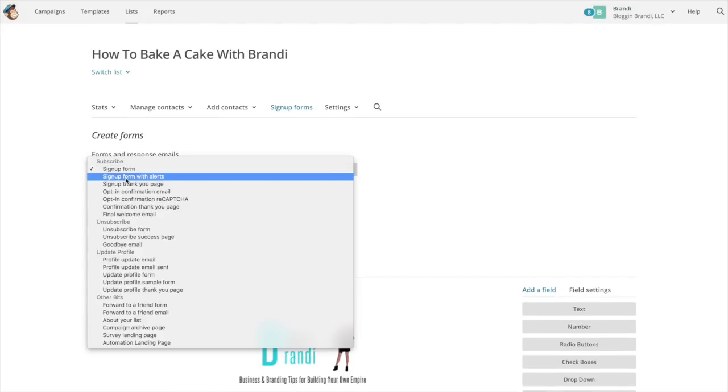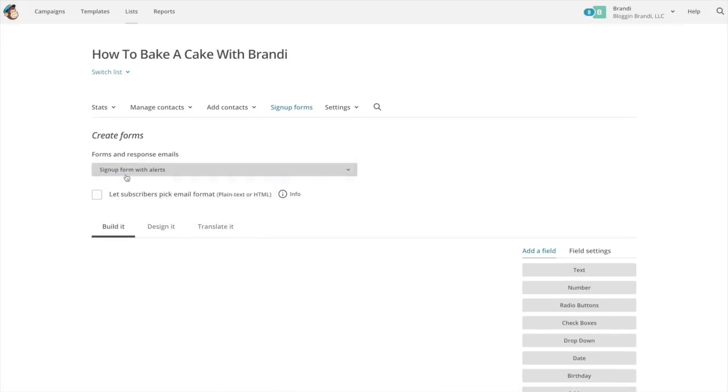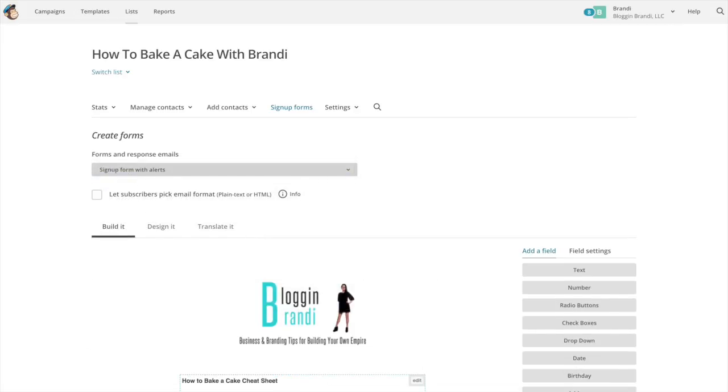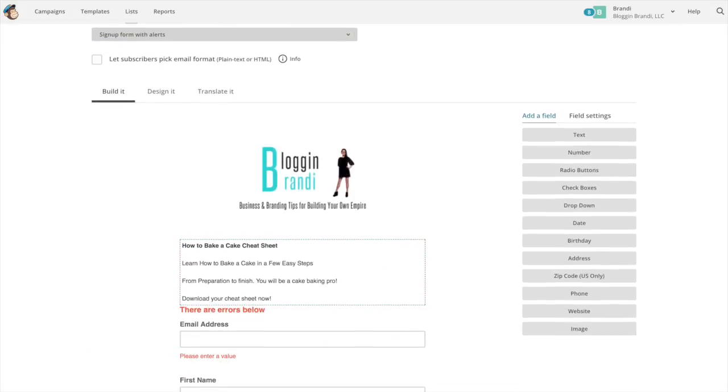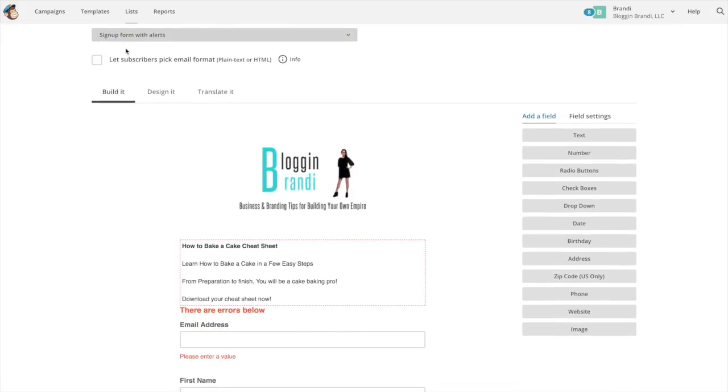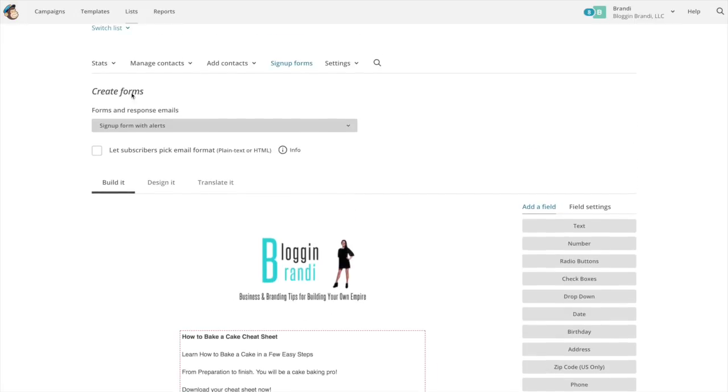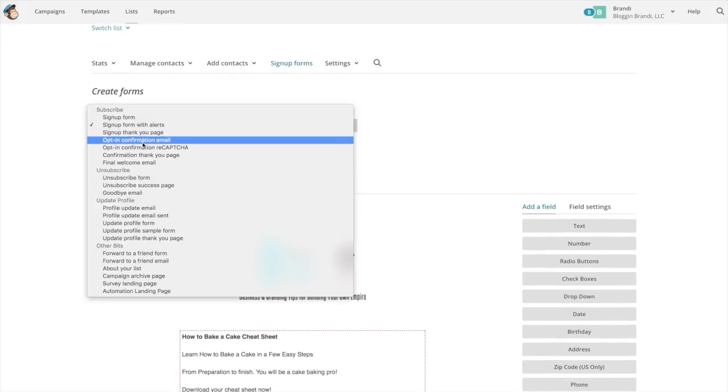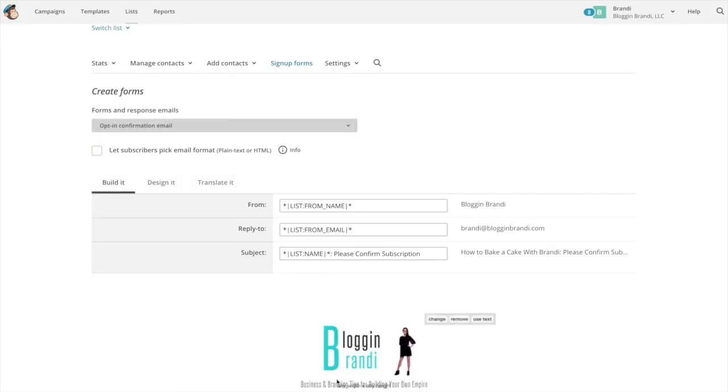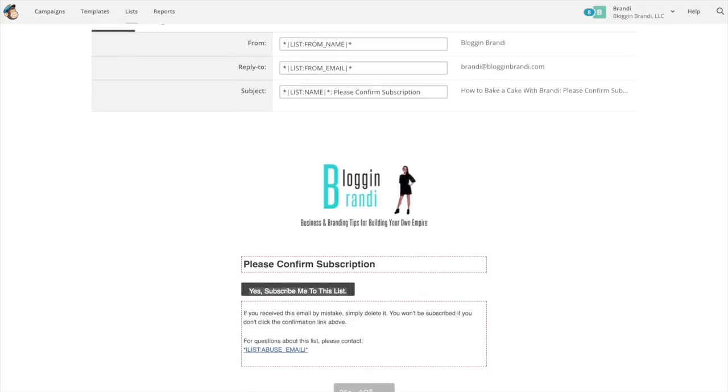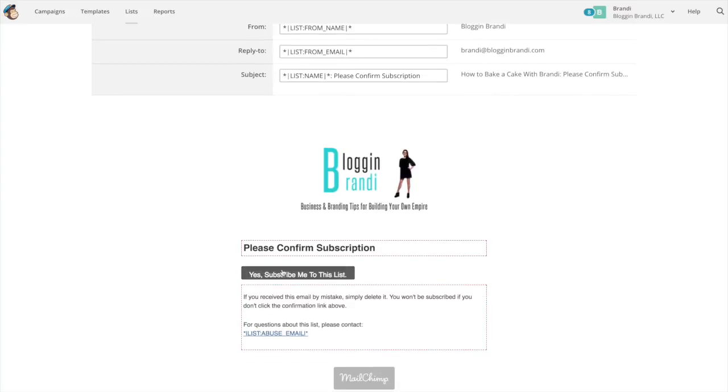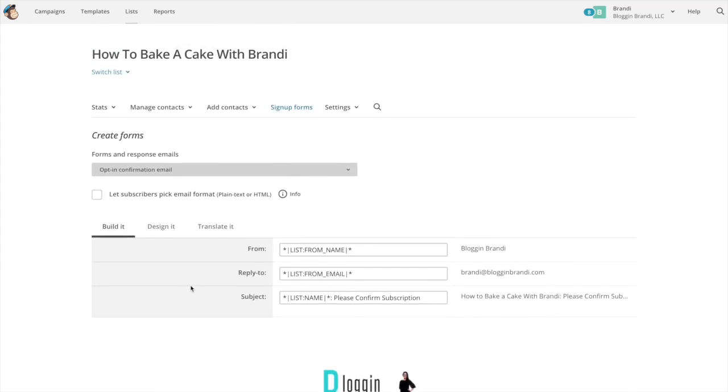You're going to do the same thing with your alerts. And you can change. This one is the same. It just has alerts on it but your opt-in confirmation email. It's already pre-done for you so you can leave it as is or you can change it.